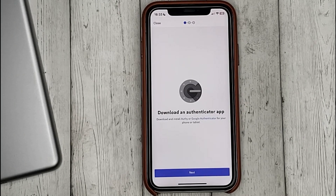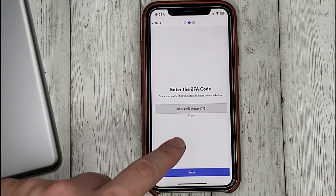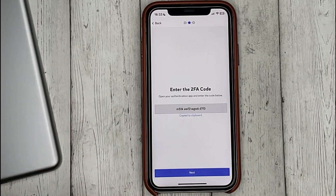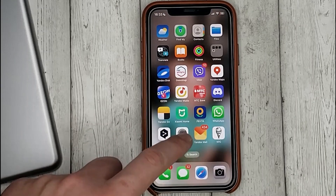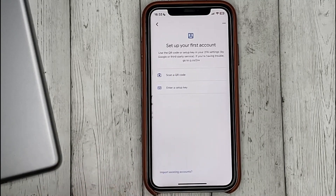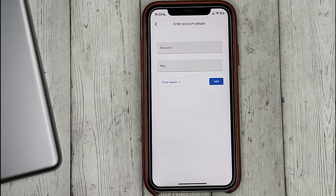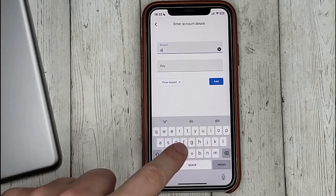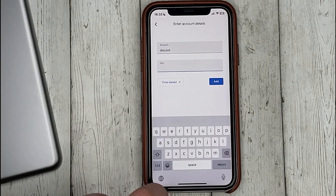Copy the key given to you, go to the Google Authenticator application, click 'Get Started', and click 'Enter a setup key'. Then enter the key.